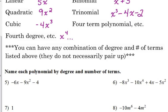You can't have a linear trinomial — that's impossible because you don't have enough terms. But anyway, let's go through just a few examples.